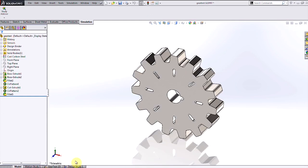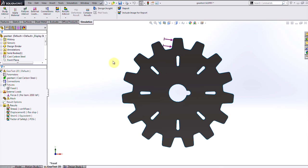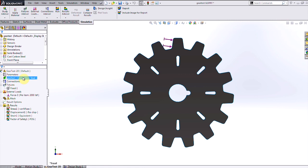I've already run the stress analysis on the initial design of this gear, assuming it's fixed at the center and putting a 2,000 pound force on one of the teeth. I've also applied a cast carbon steel material to the feature tree, which has automatically been copied into my simulation setup.